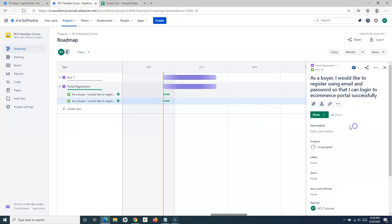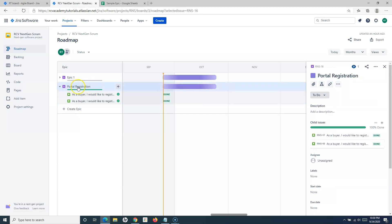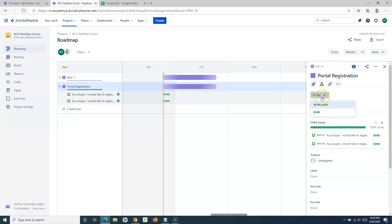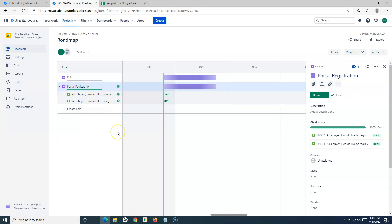Say for example the user stories are marked as done or closed — you will see the progress in the progress bar for the child issues, and you'll see the Portal Registration epic's green bar showing two of two issues done. If you are managing the project, simply click on the Portal Registration epic and manually close it by choosing the status as done or closed from the drop-down. You can see the epic has been marked as done — the green tick is available against the epic in the roadmap.